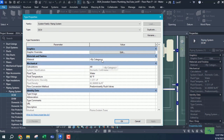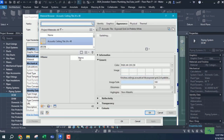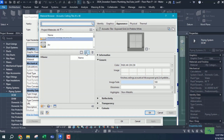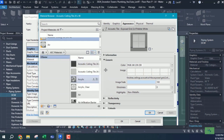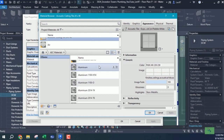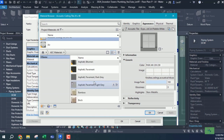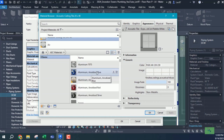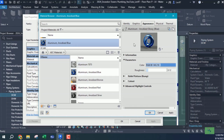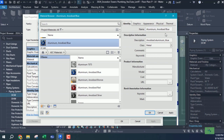By default the material is set by category, but I want to change that. I'll click the button on the right-hand side to open the material browser, and choose the drop-down for AEC materials. I'll use aluminum — specifically aluminum blue — but I'm going to change the color. On the identity tab I'm going to rename this.